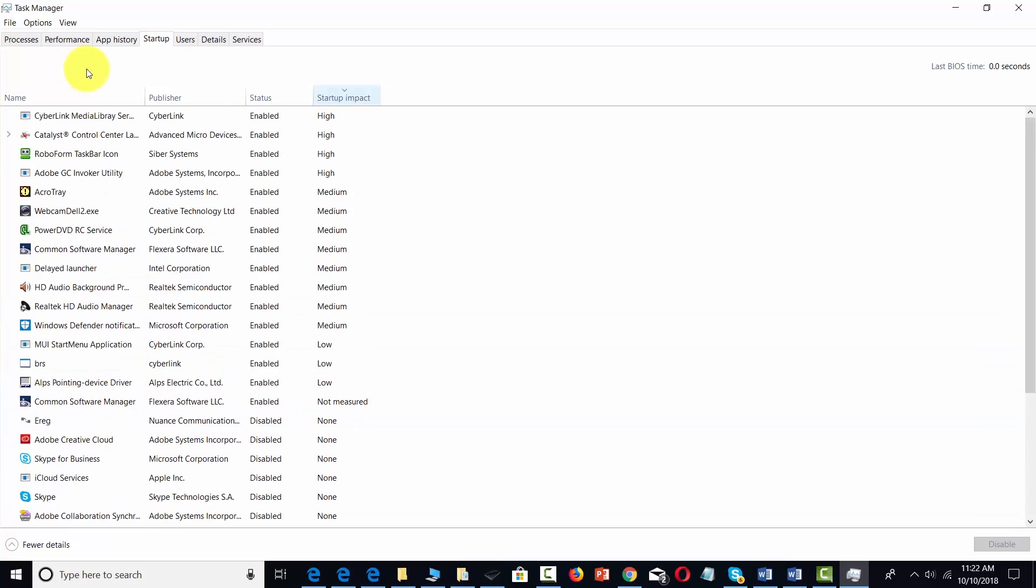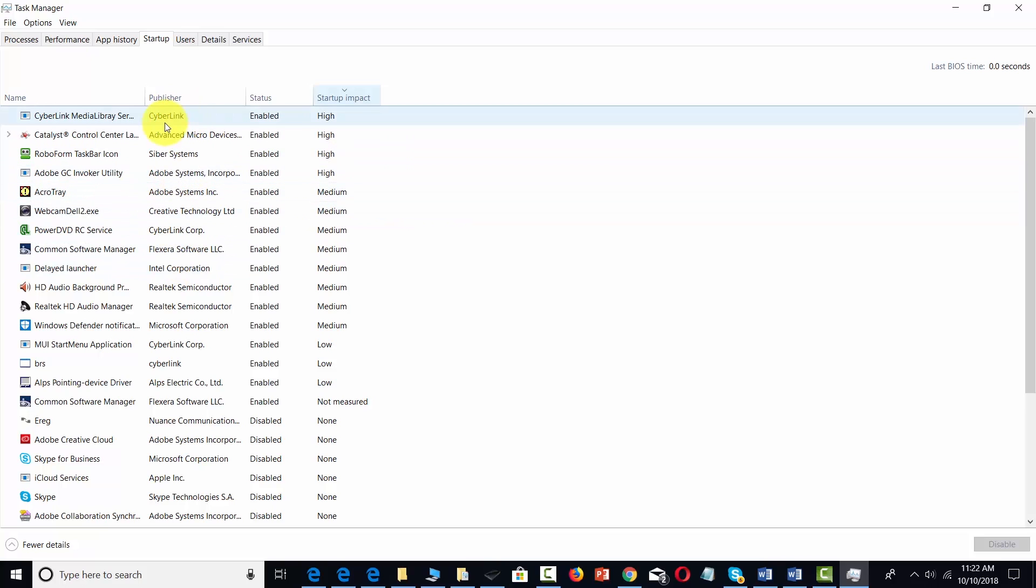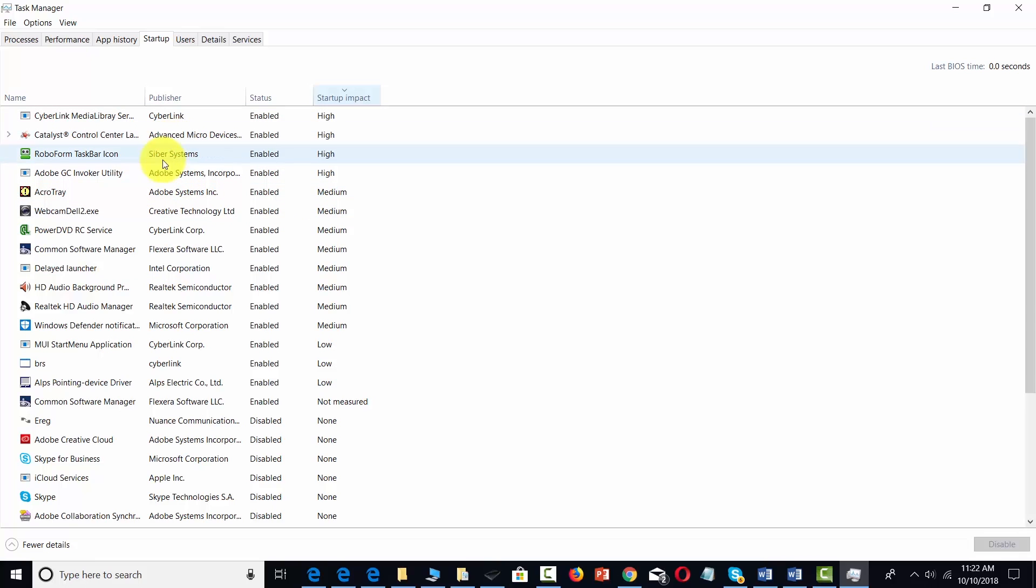You'll also see that there is a publisher here. This means you can go and do research on the application to make sure that it's something you're going to need to have in your startup process.